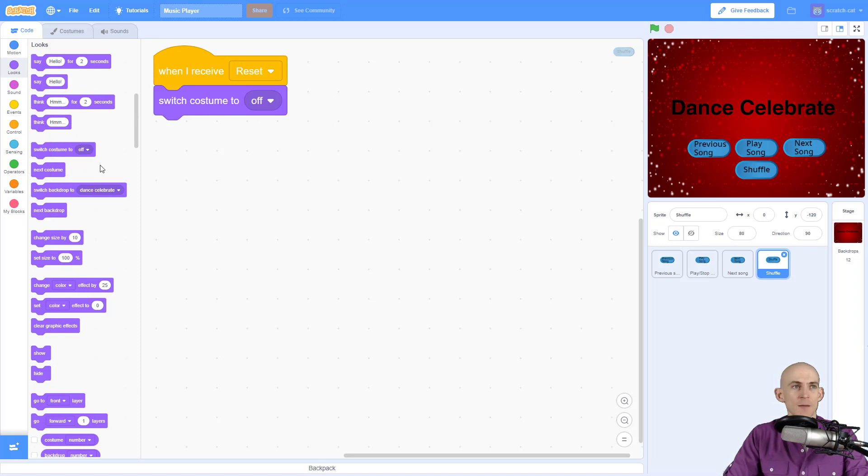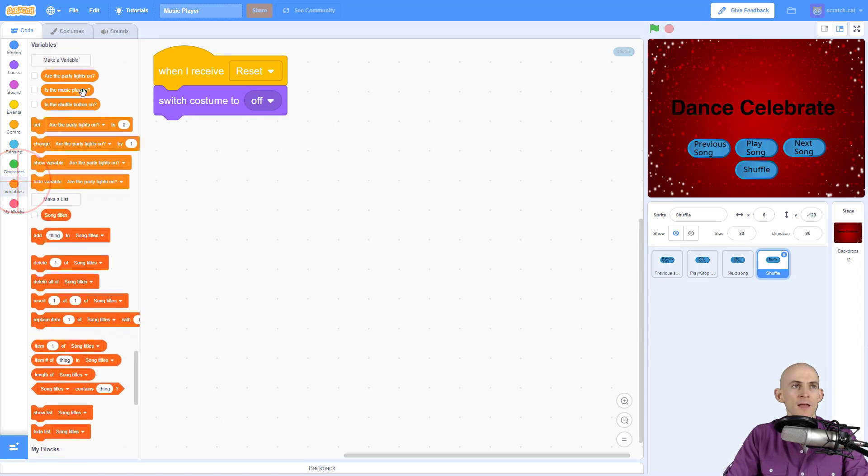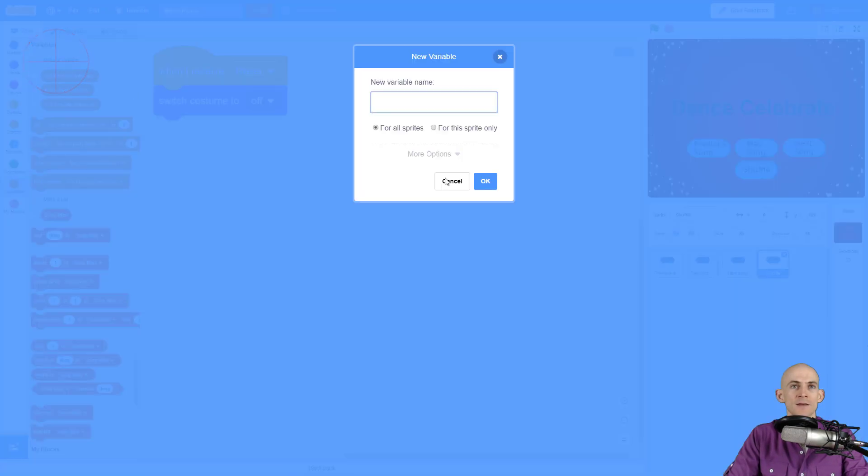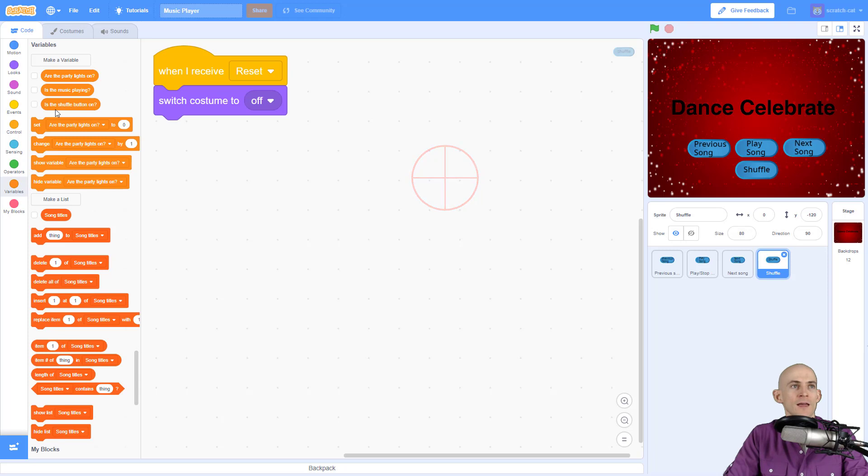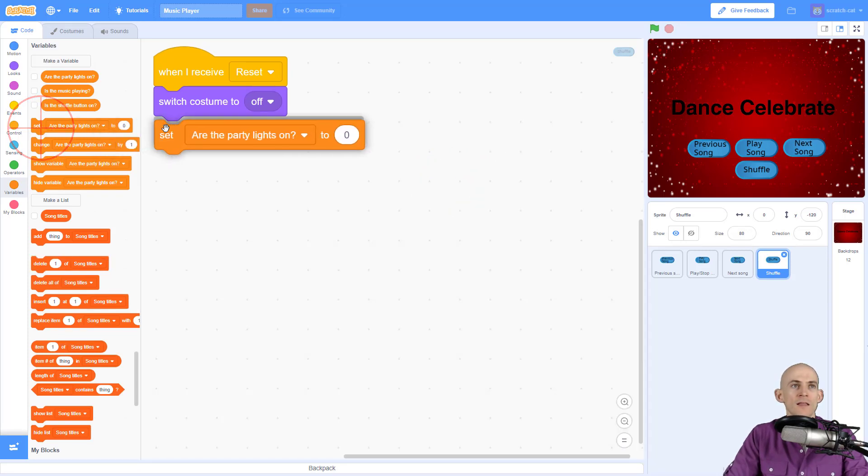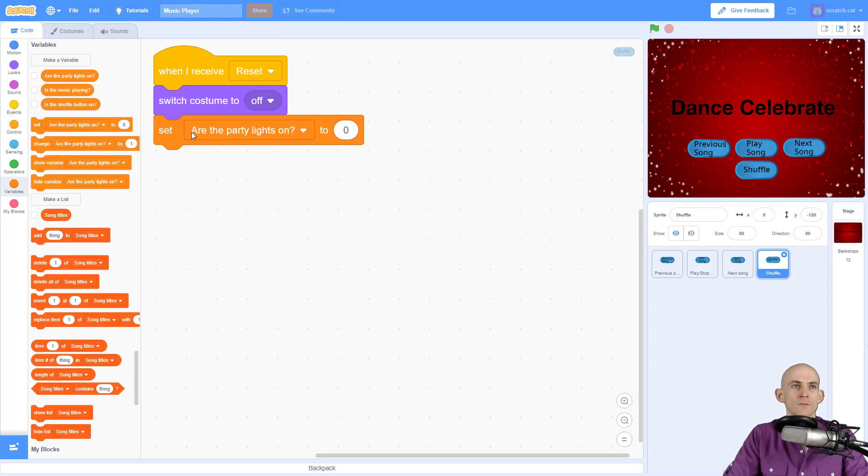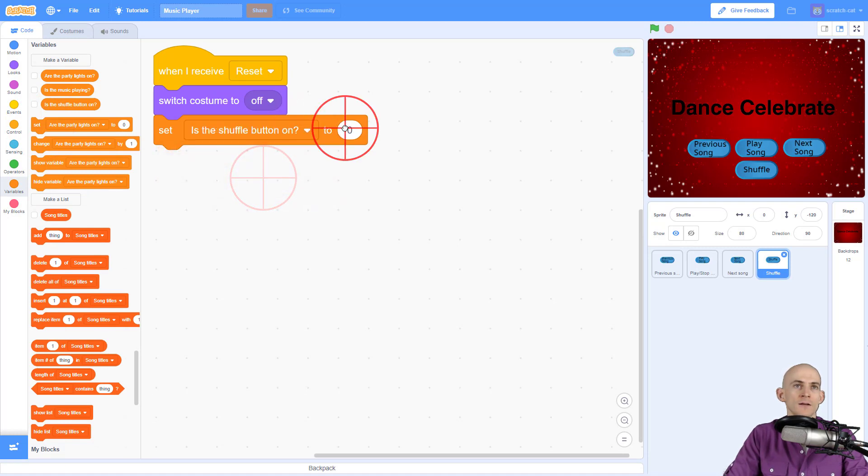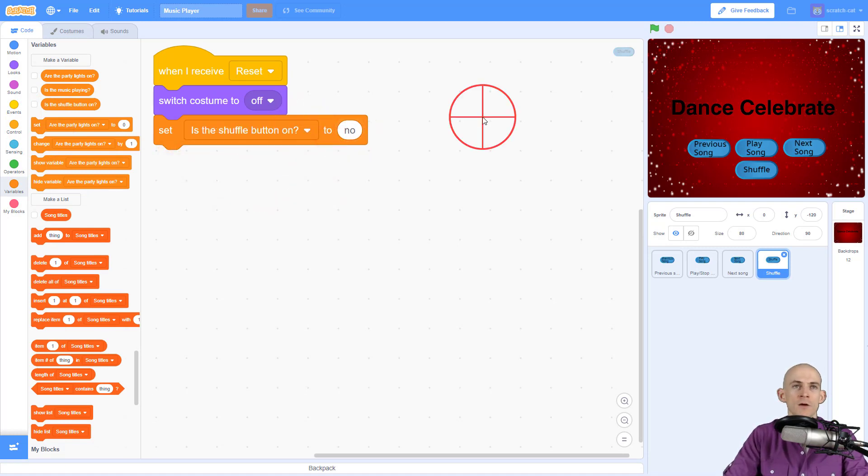Now for this example, we're actually going to create a variable and so this variable, I labeled it as is the shuffle button on. So I went to here, I typed it in and I created this variable. So at the very beginning, we're going to say is the shuffle button on? No, it is not on. So we just type in no.